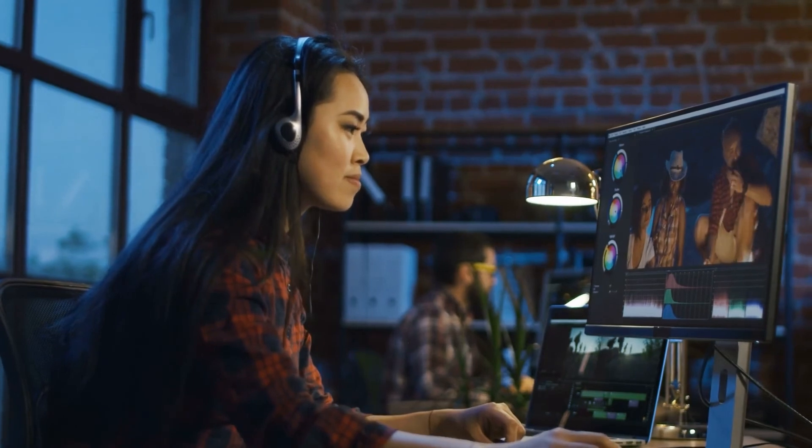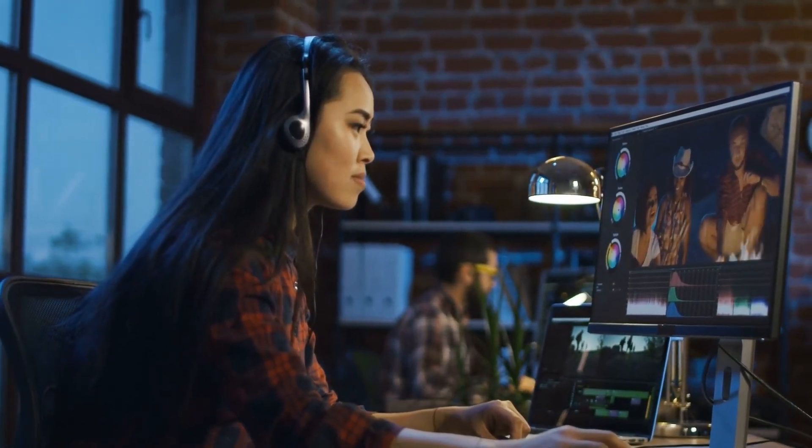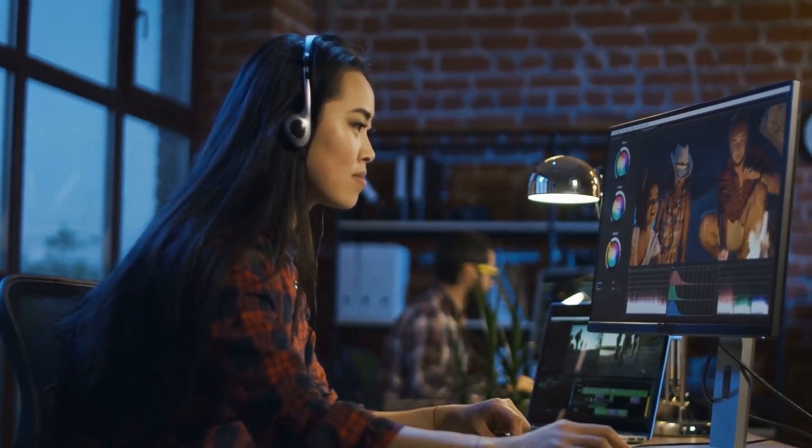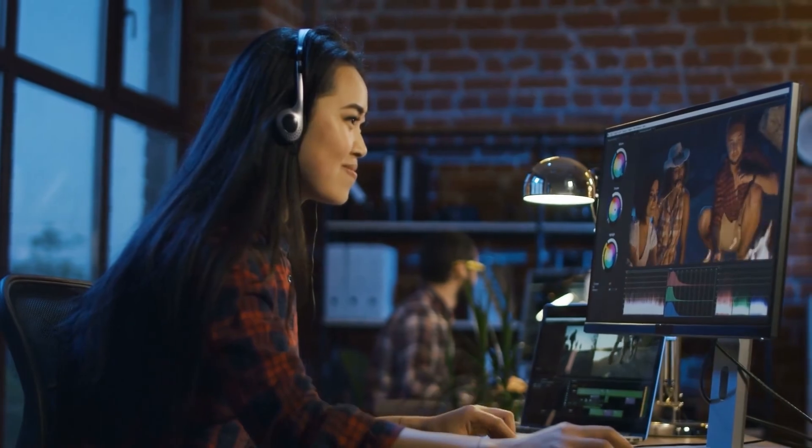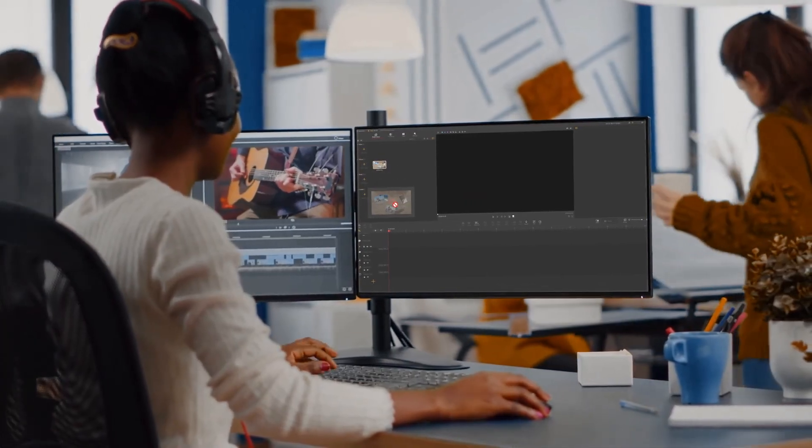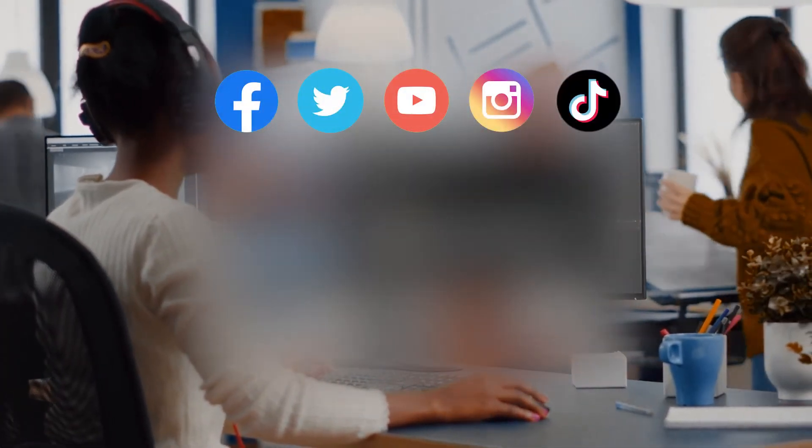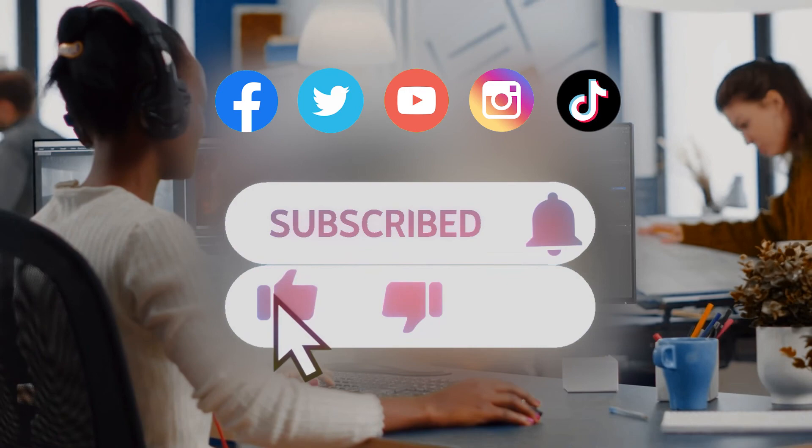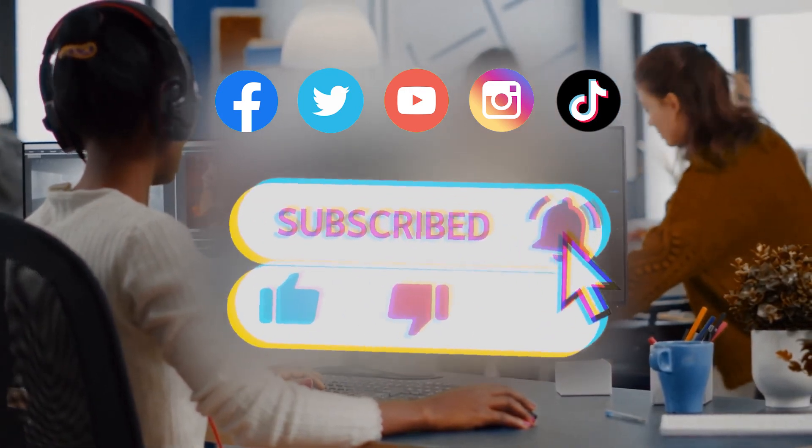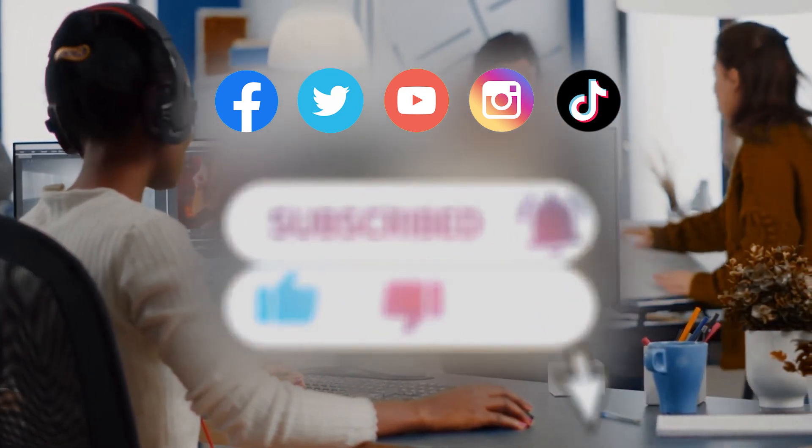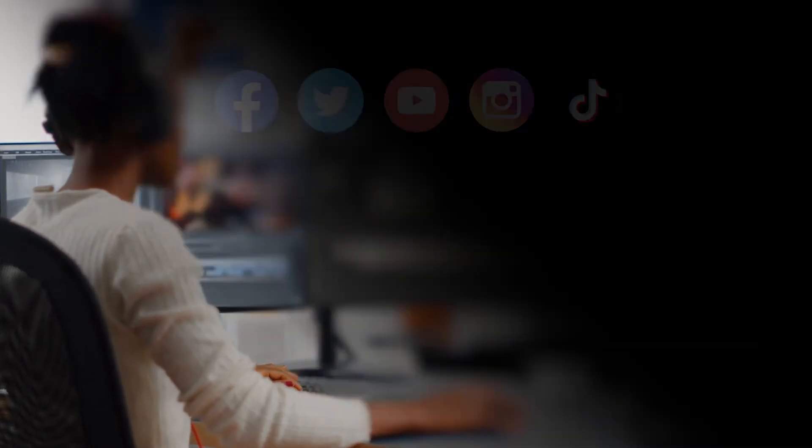Alright, this is all for today's tutorial. And I believe these tips can help you edit your videos faster. Anyway, don't forget to click the subscribe button to subscribe to our channel if you haven't yet. We will see you soon in our next tutorial. Hope you enjoy. Bye-bye.